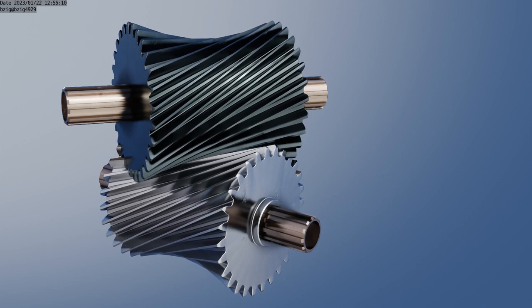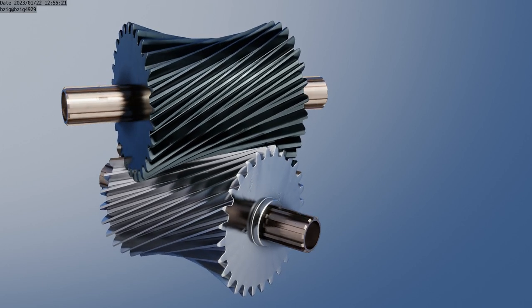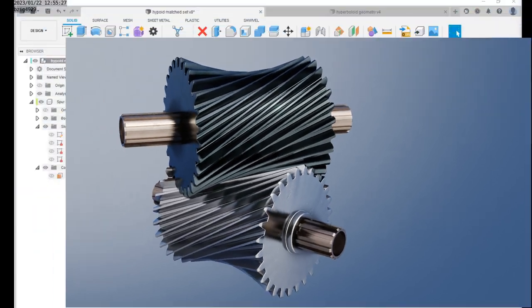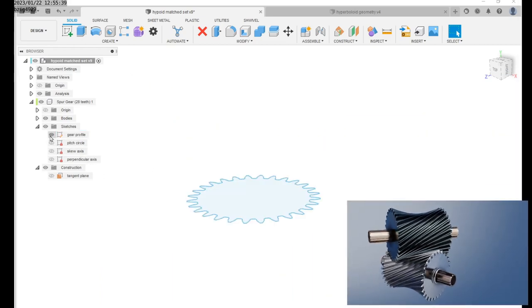Here's a matched pair of hypoid gears and here's how to model it in Fusion 360. Start with two sketches. The first sketch is an involute gear profile.